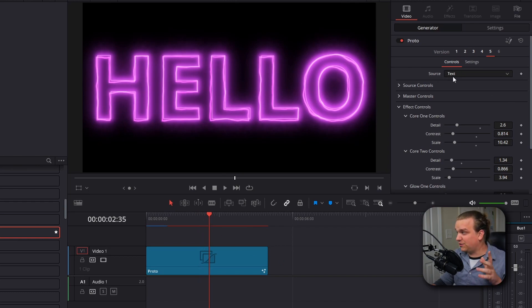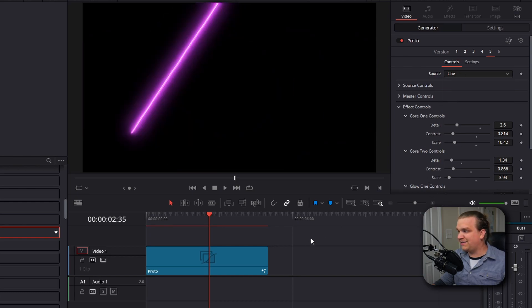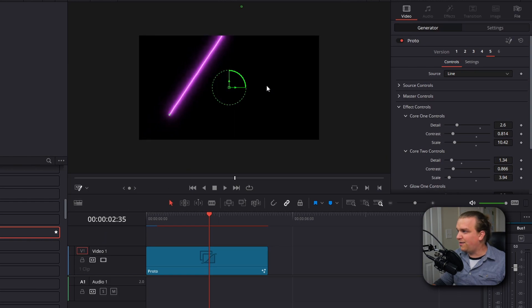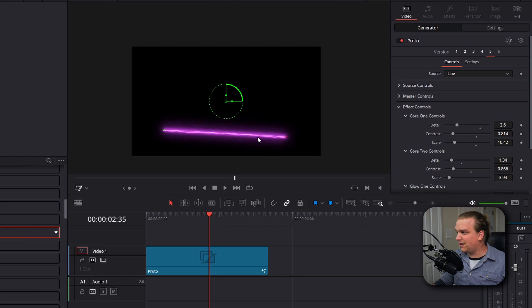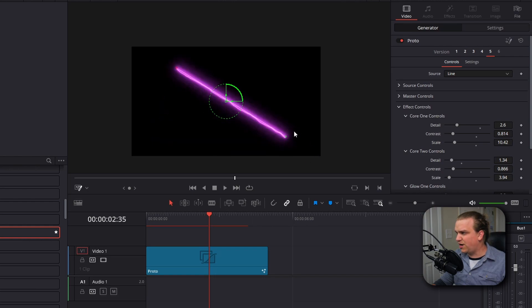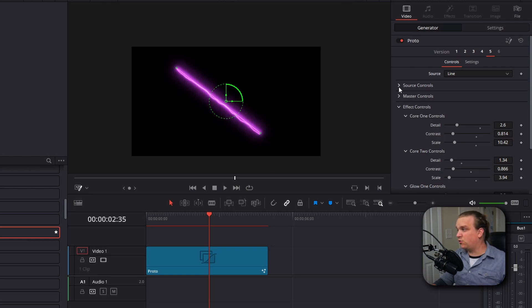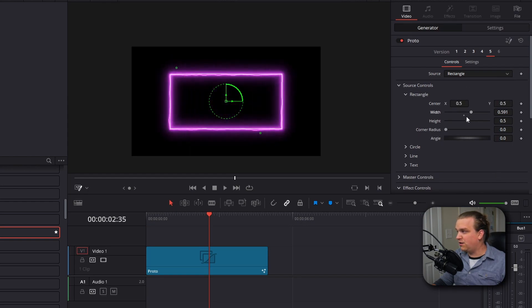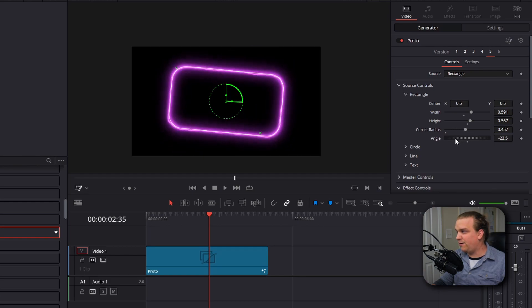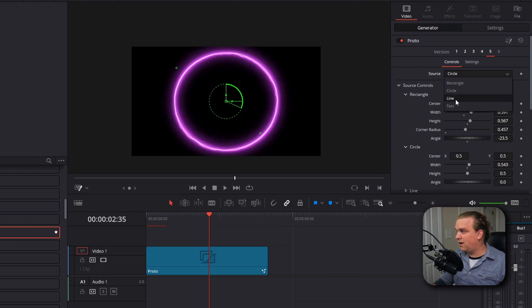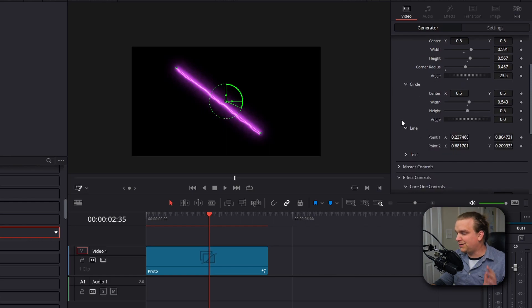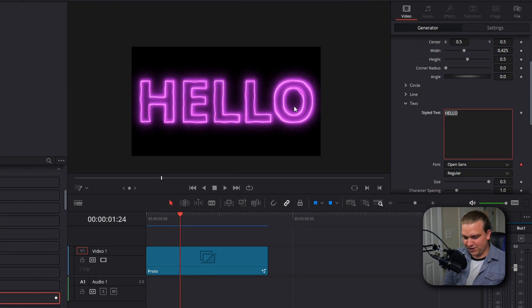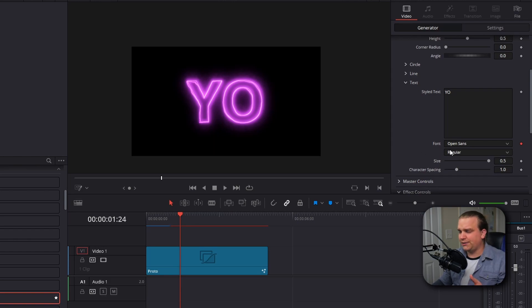Underneath that, the first setting we have is source. By default, this is on text, but you can also choose rectangle, circle, or just a simple line. And this line, you'll see it goes off screen a little bit. But if you come down to this drop down, you can go to fusion overlay. And then if you zoom out, you can actually see the two sides of this line have own little controls, and you can drag these anywhere you want. And all of those sources have individual source controls. If I hop over to rectangle, you can see that I can change the width and the height. I can even round these corners or rotate this however I want. Same with the circle, different width and height controls. For the line, we have just those two points since that is all a line consists of. And we have text controls. You can change this to say whatever you want and change the font size and tracking.